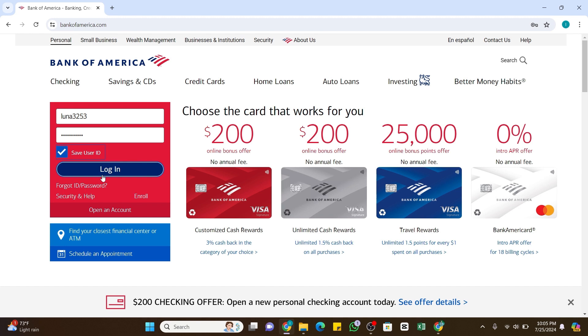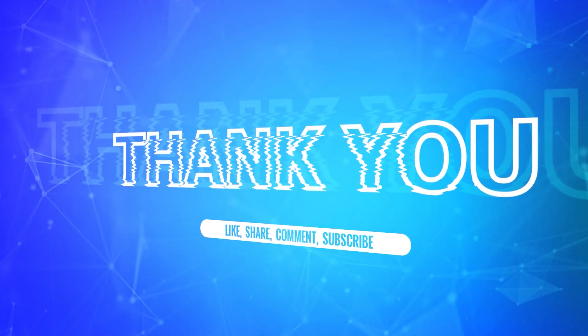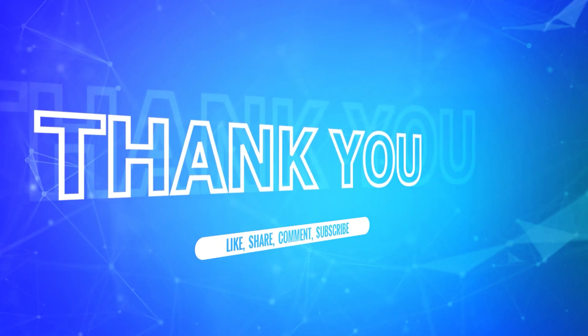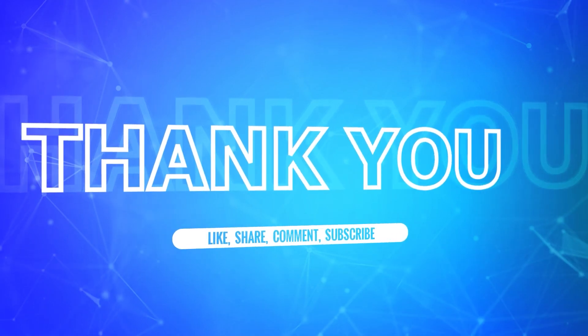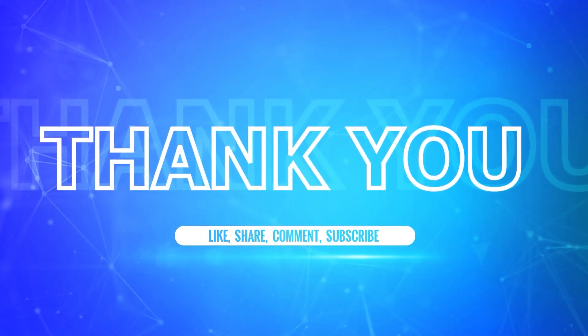I hope this tutorial was helpful. If yes, don't forget to like, share, and subscribe to our channel. Also hit that bell icon to never miss any updates from us. Thank you.